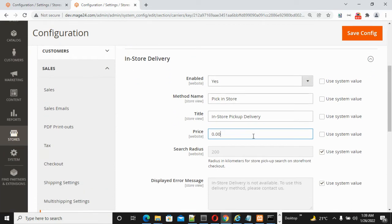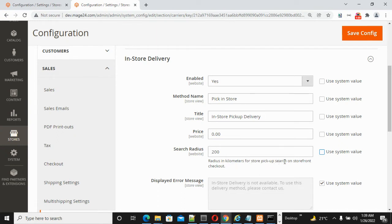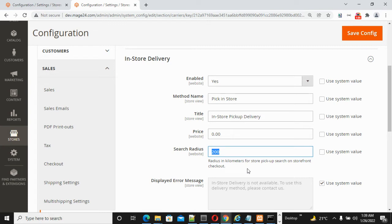Search Radius - this is where you can put the search results radius in kilometers for store pickup search on checkout. These values are for measuring in kilometers when searching your store delivery locations.